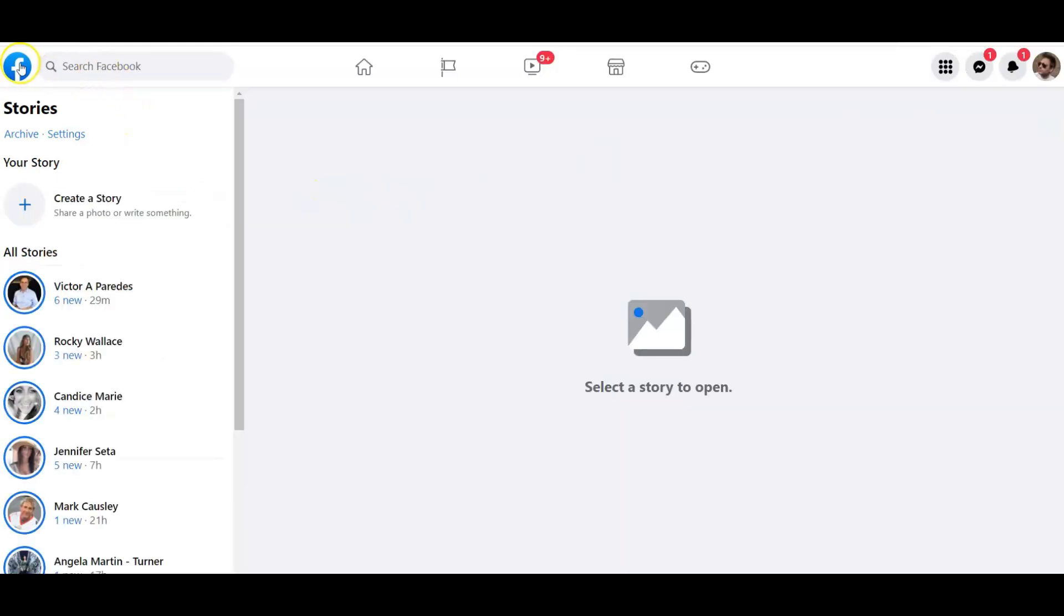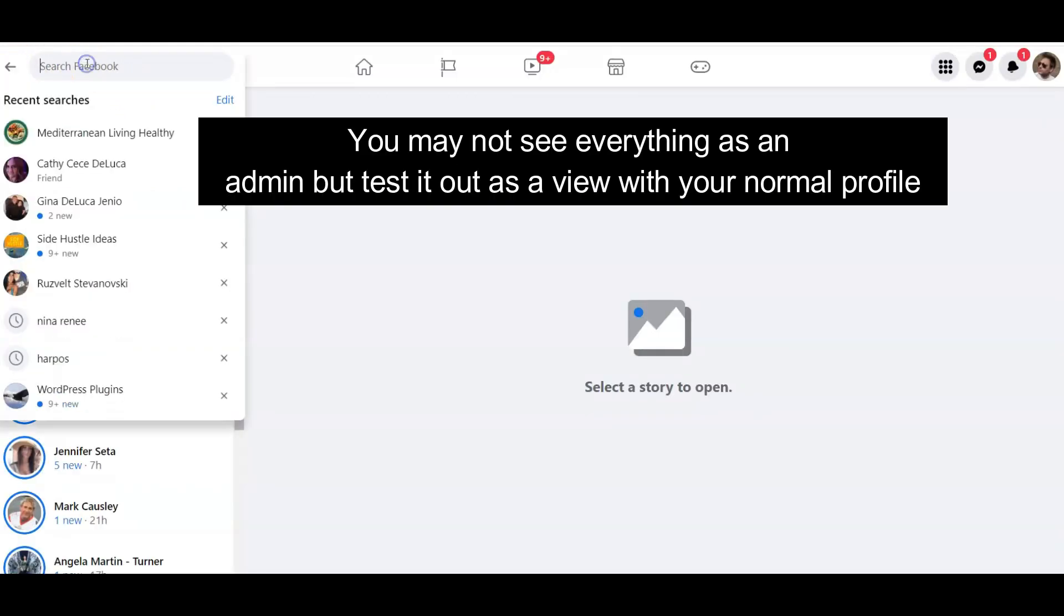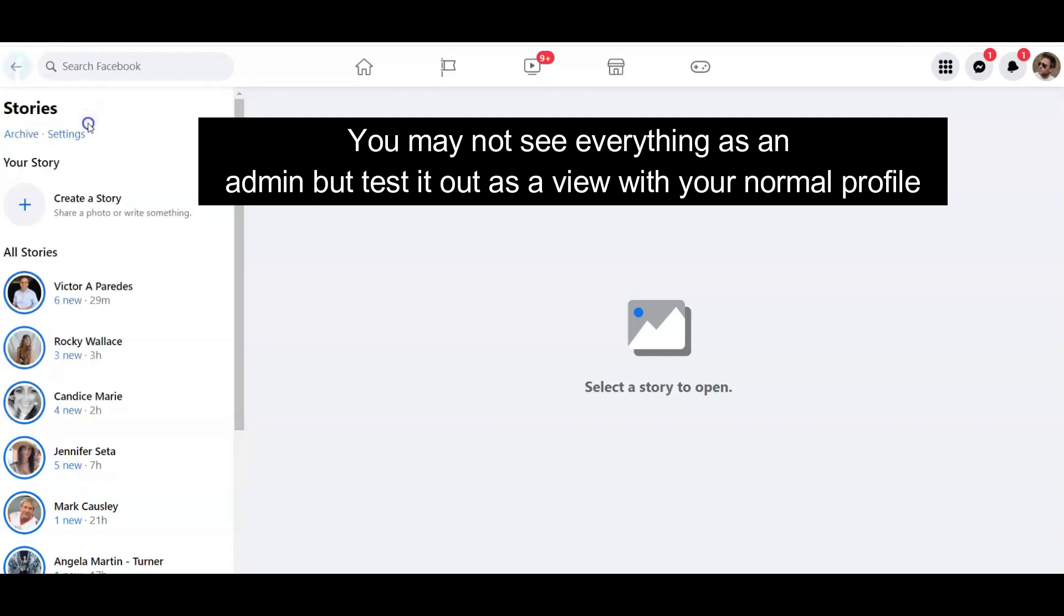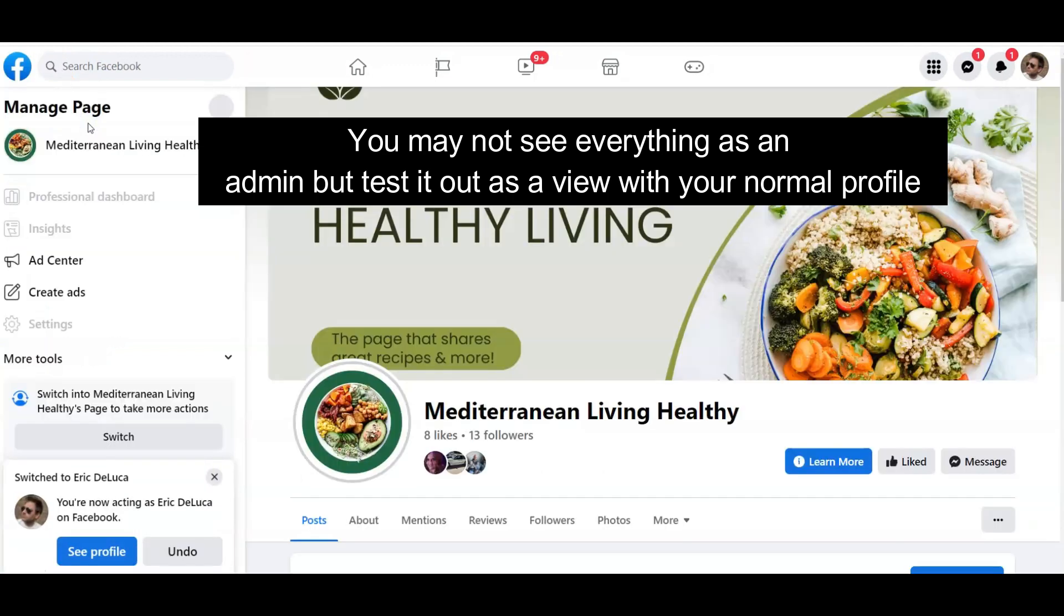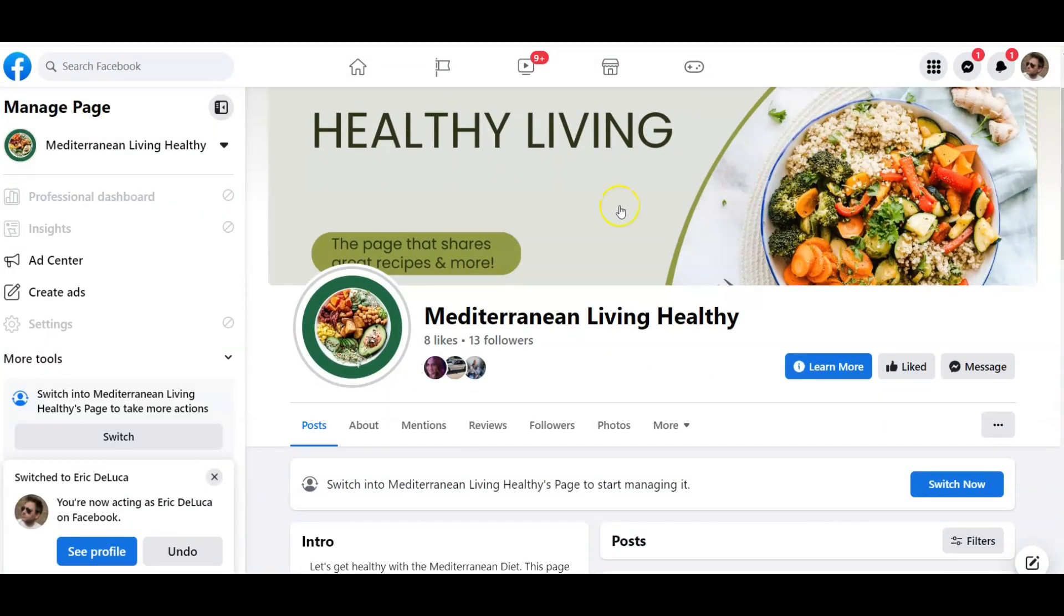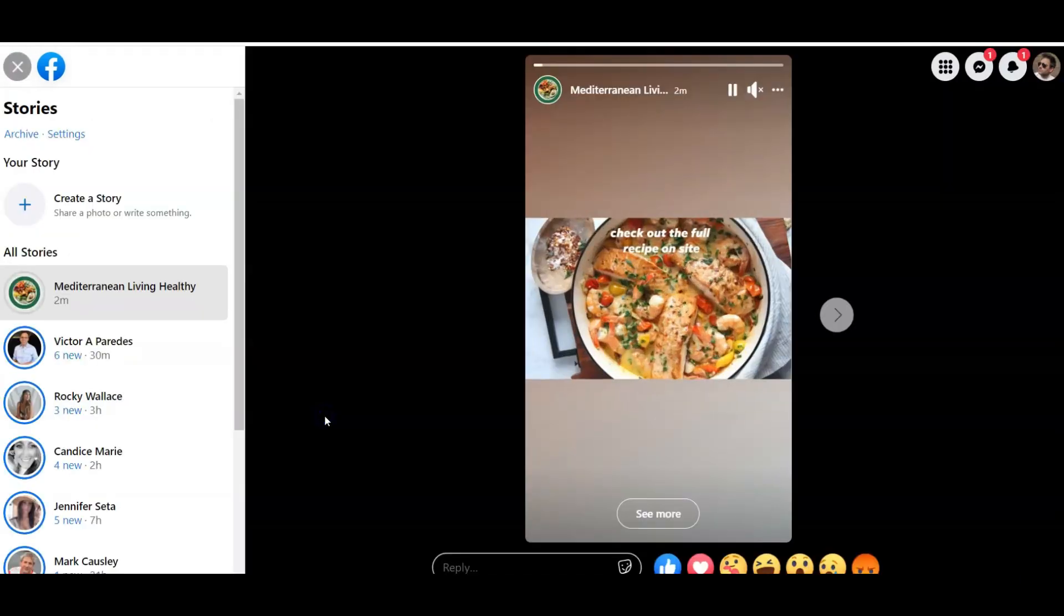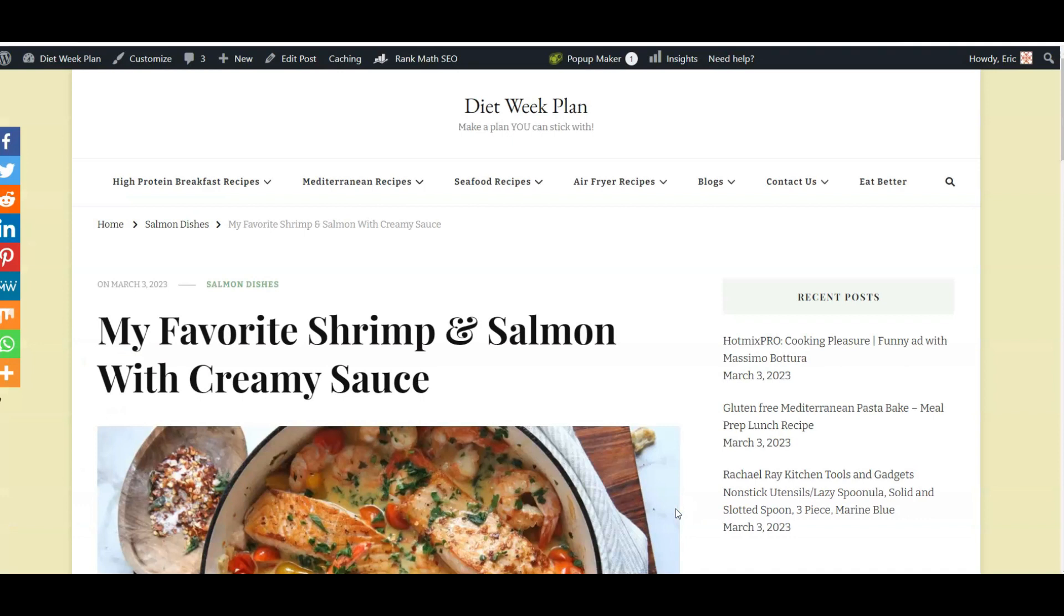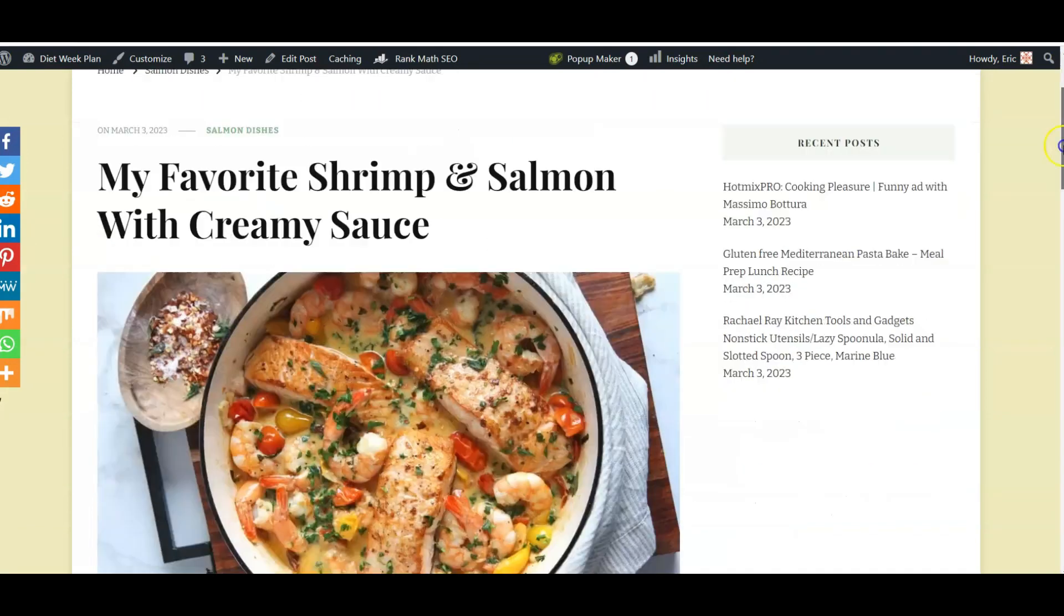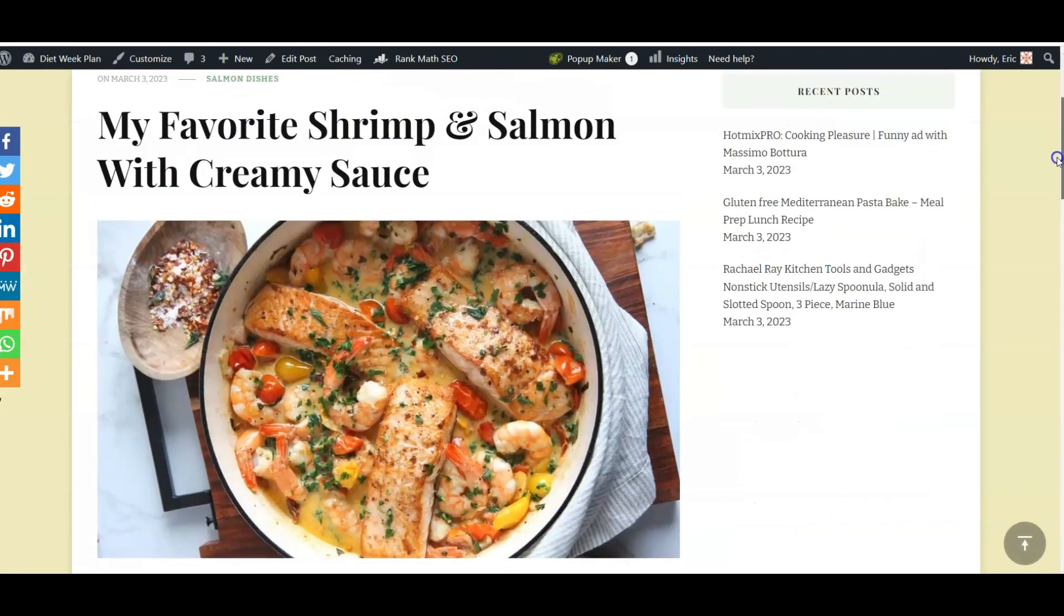This is the best way to test everything, just to see how it works. View Story. Click. Click the See More. Redirected. Where? To the website. That's what you want.